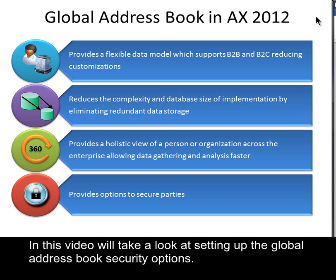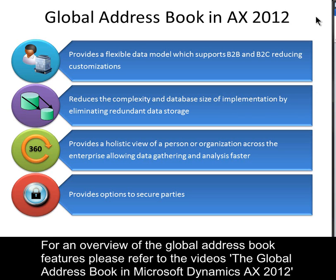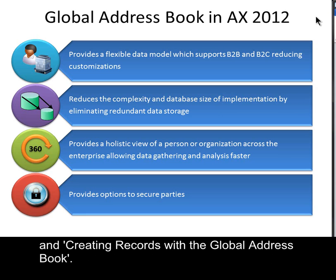In this video, we will take a look at setting up the Global Address Book security options. For an overview of the Global Address Book features, please refer to the videos the Global Address Book in Microsoft Dynamics AX 2012 and creating records with the Global Address Book.